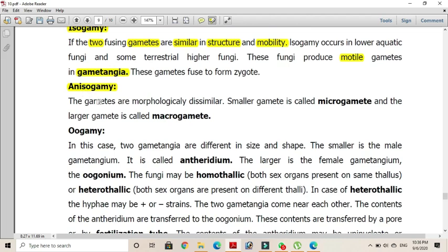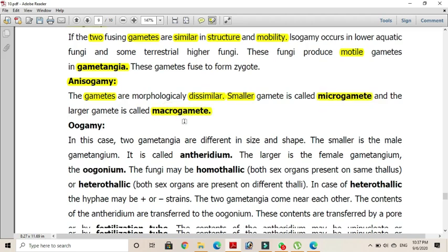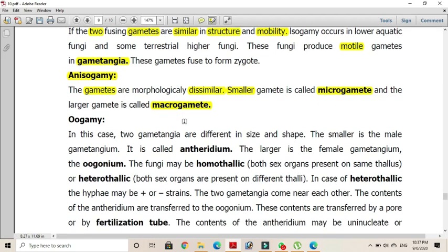In anisogamy, the gametes are morphologically dissimilar — their sizes are different. The smaller gamete is called the microgamete and the larger gamete is called the macrogamete; they fuse to form the zygote.